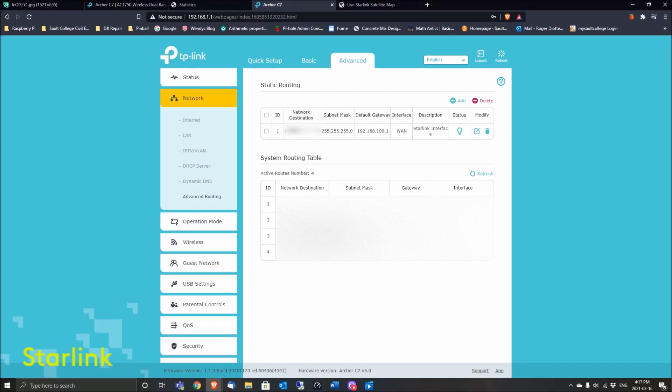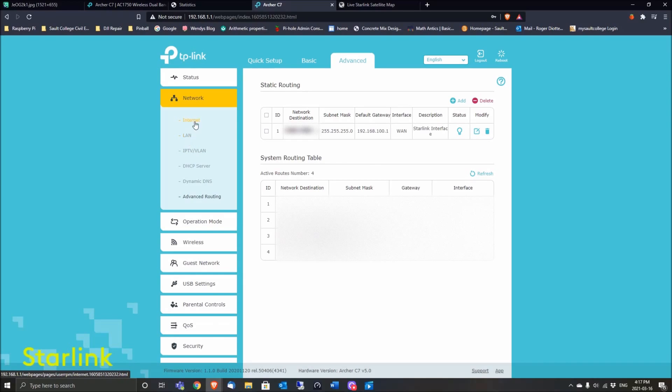It'll create that static routing table down below. Someone asked me about this network destination number that we got from clicking on Internet—whether it changing will affect this. I can guarantee you it won't because...